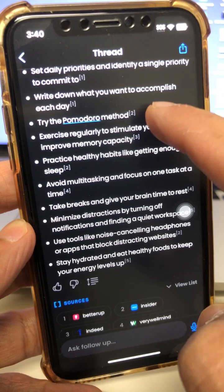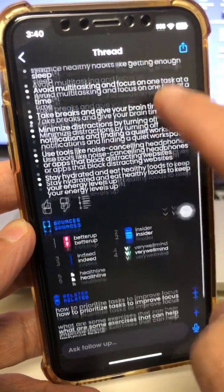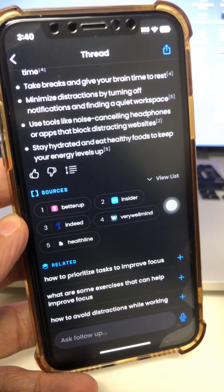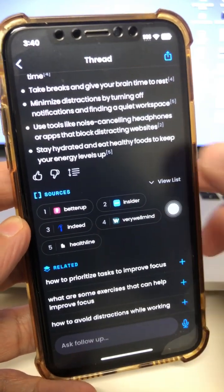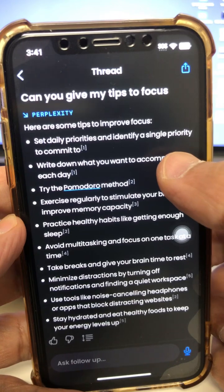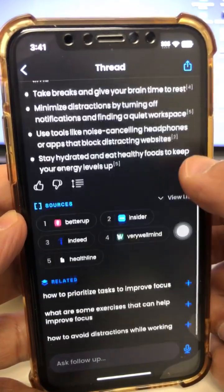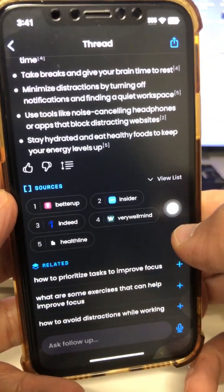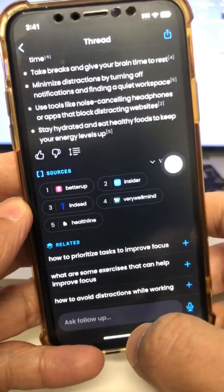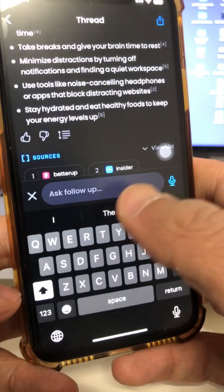For example, one of the suggestions is to try the Pomodoro method, so I can click on resource number two and go read more about that. Number two, if you notice, this AI chatbot has access to the internet — ChatGPT does not. ChatGPT has data from 2021 and the past; this one does not have that limitation.